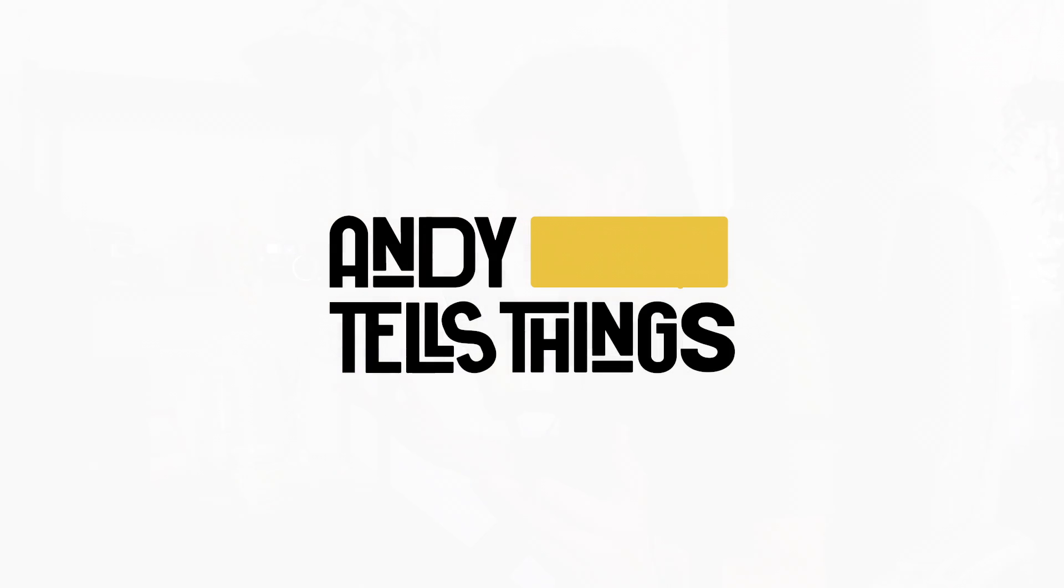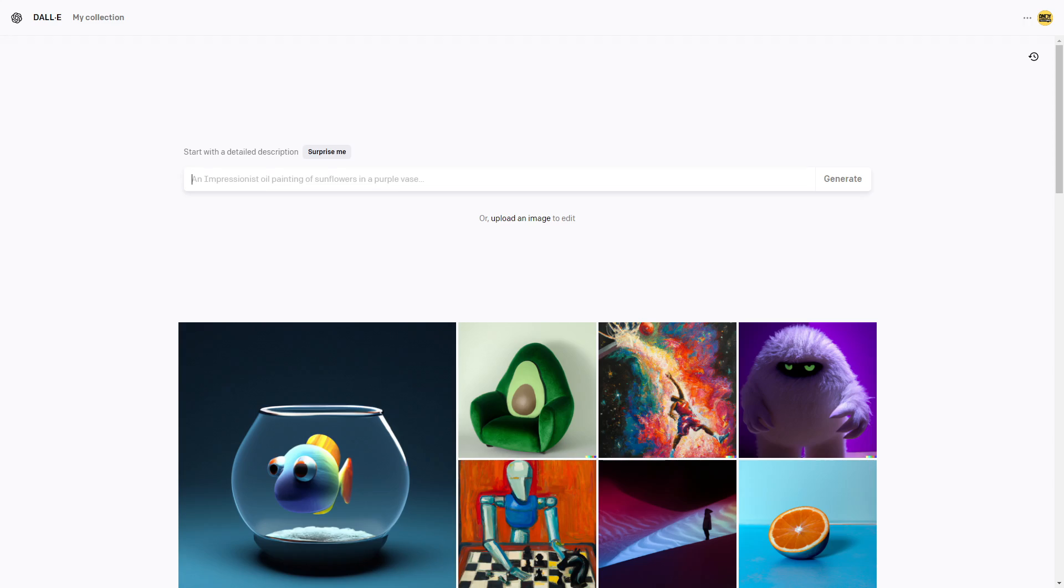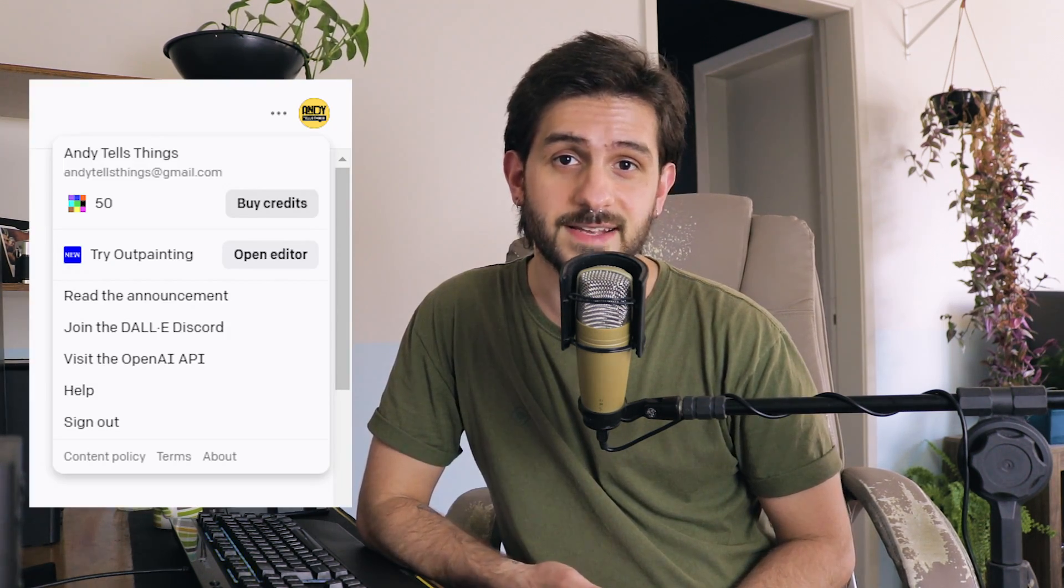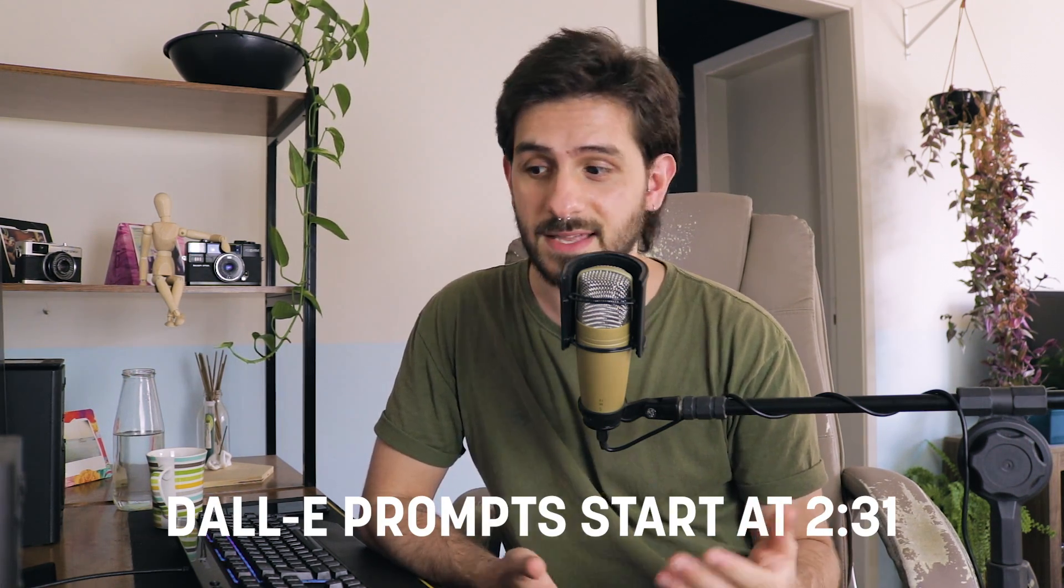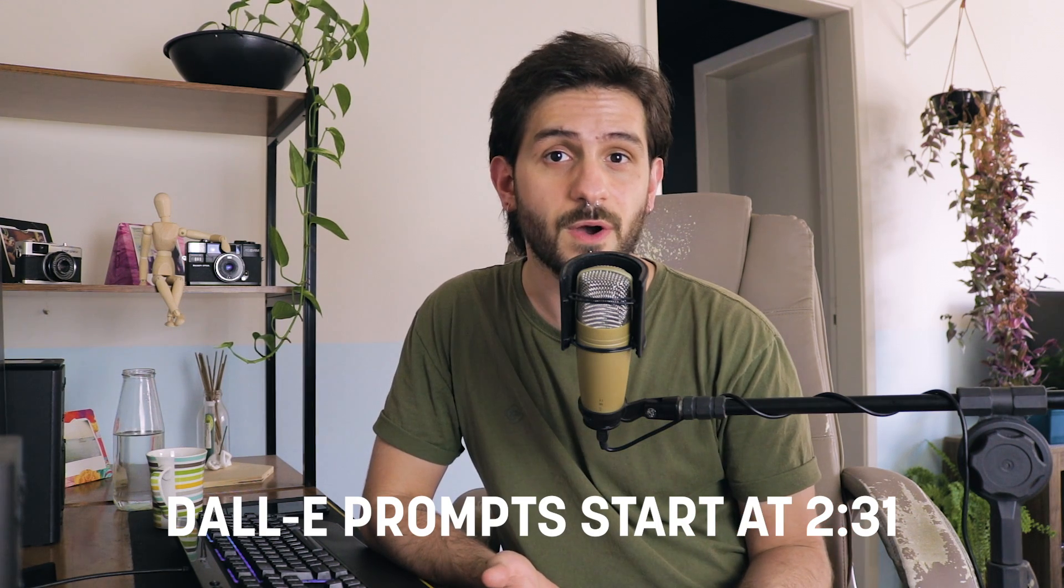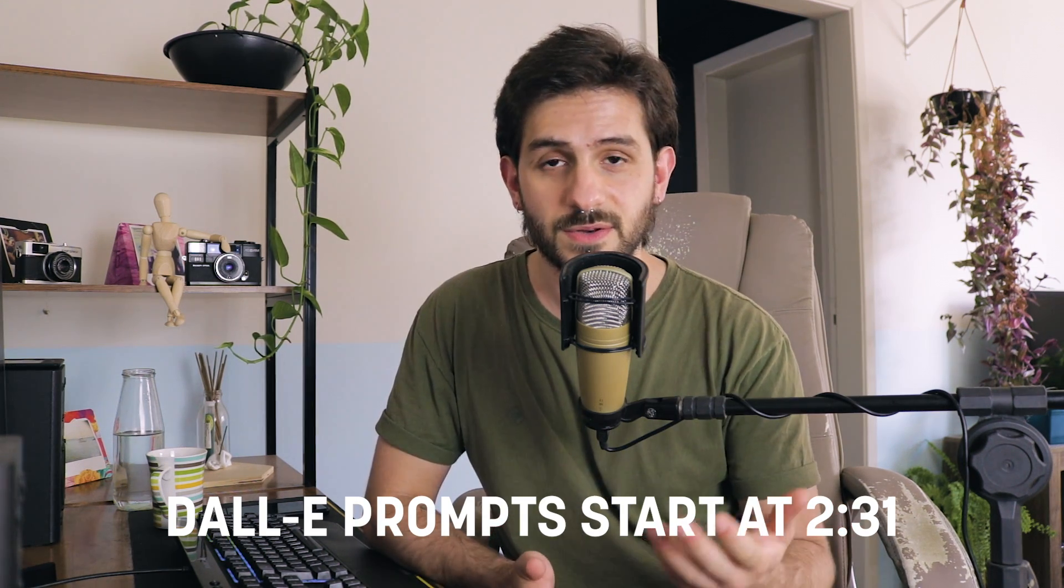AI generated images are all the hype right now and I want to figure out if they are of any use for designers. So for this video I'm going to use Dolly to create a logo. I have a brand new Dolly 2 account which comes with 50 free credits and I'm going to use every single one of these credits to hopefully create something that is at least usable as a base.